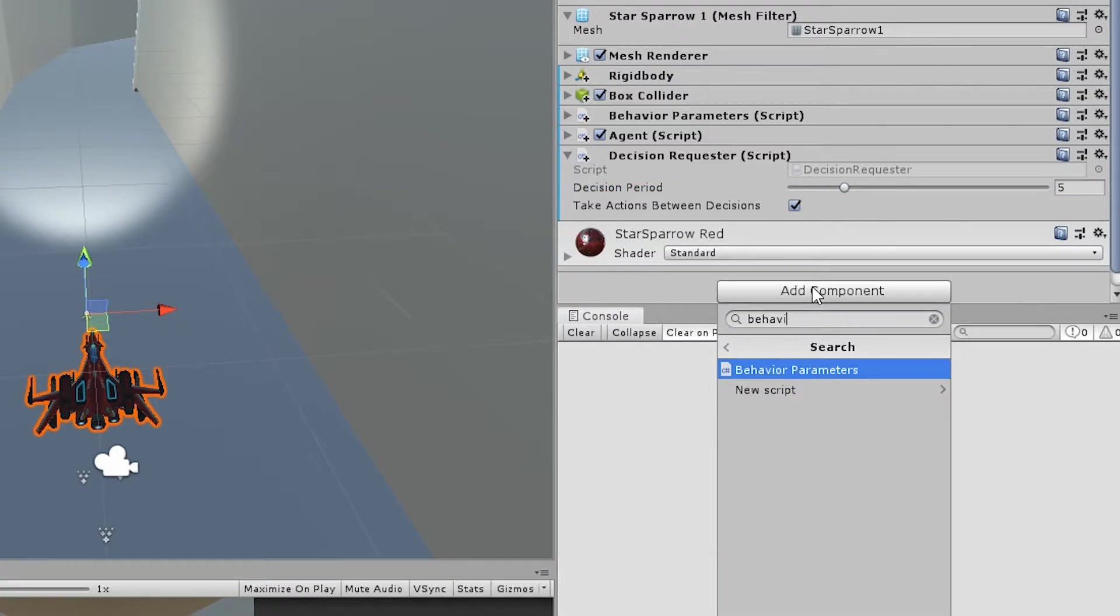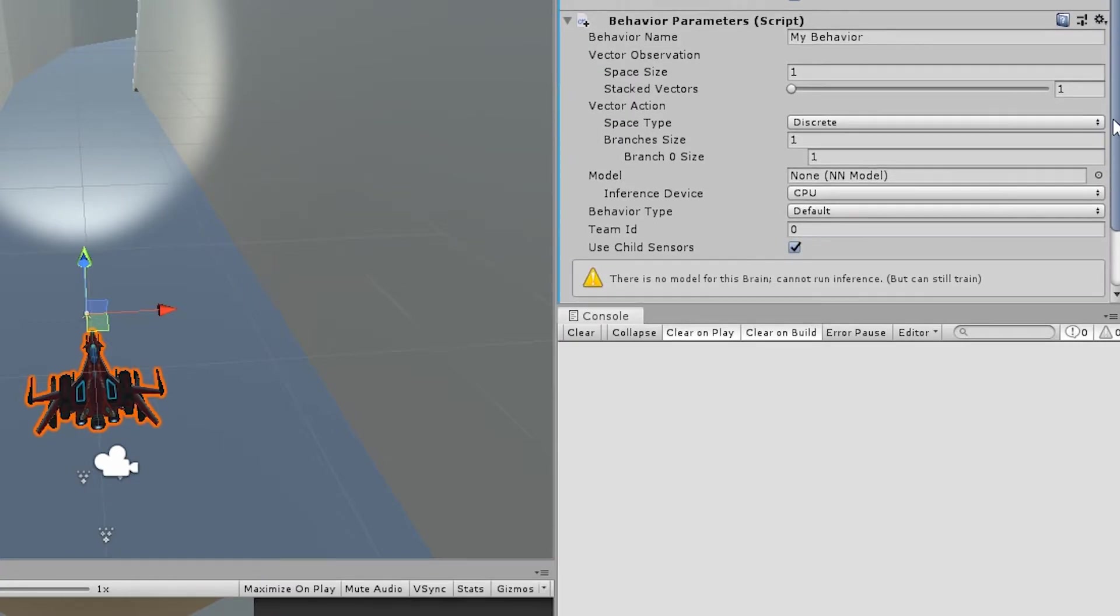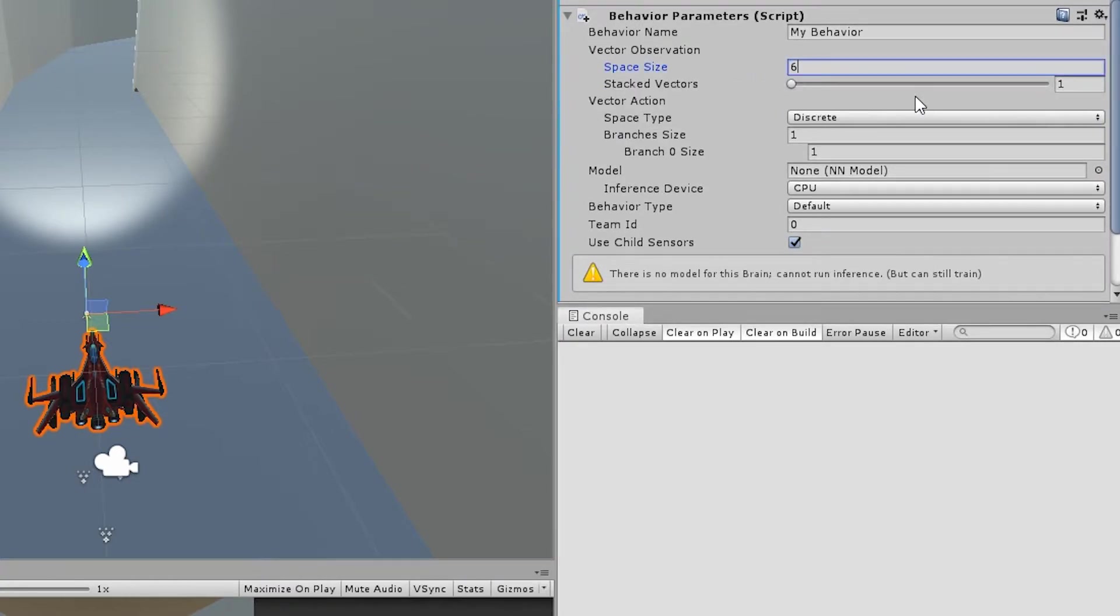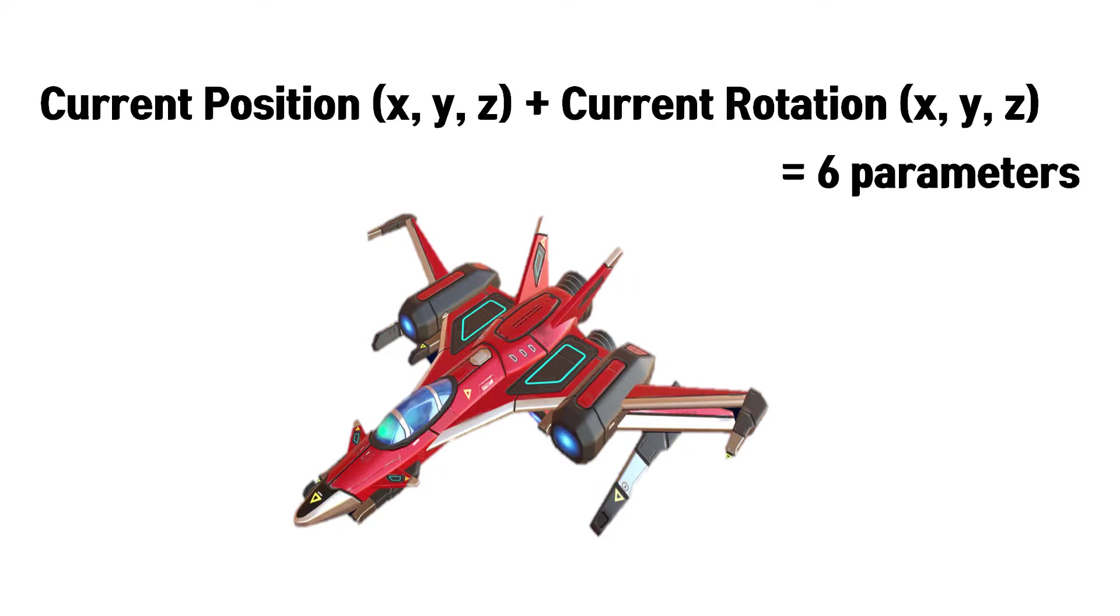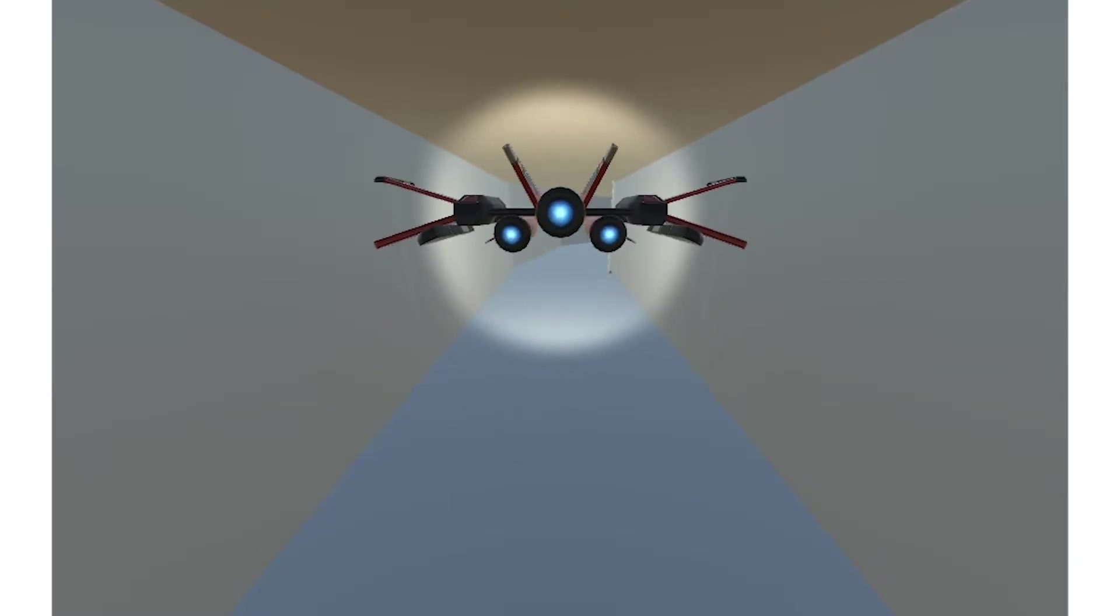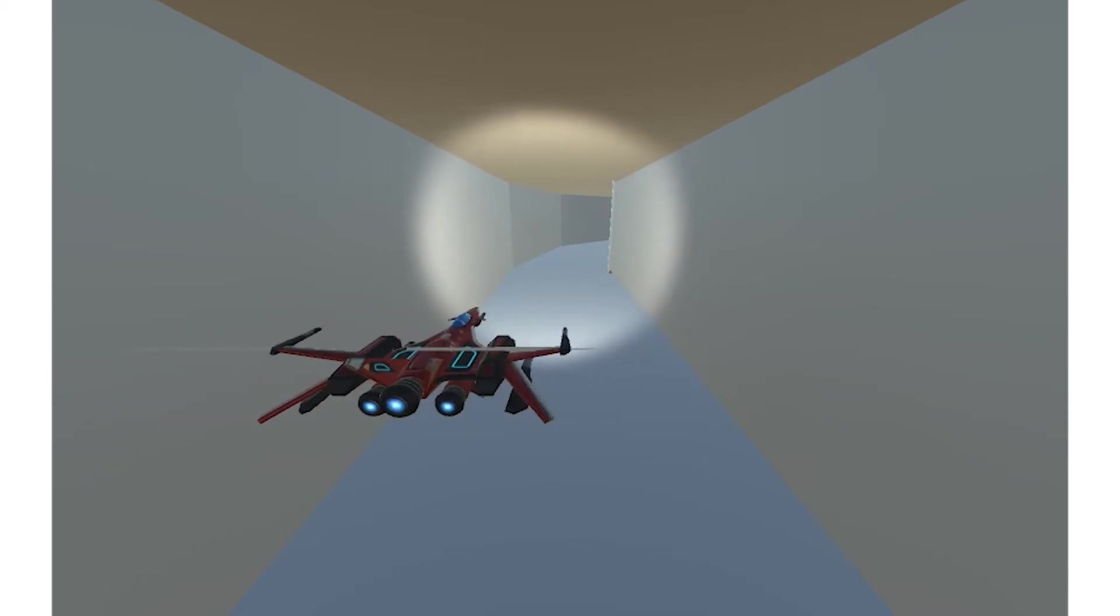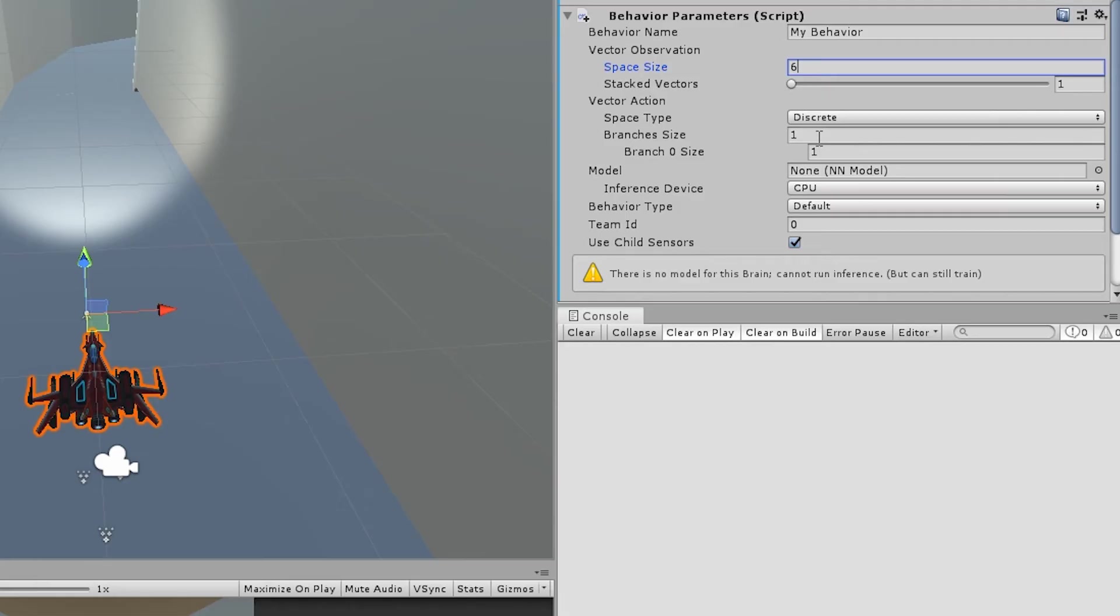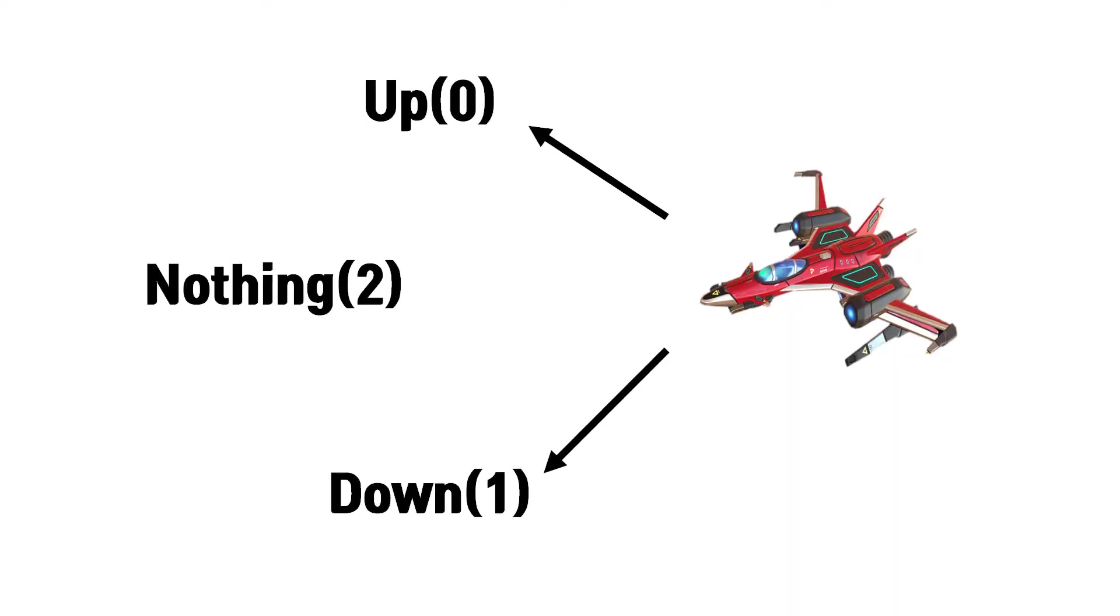For my game, I set observation space size 6 because I will use current position and rotation. And my starship has two different moves: vertical move and horizontal move. So the size of the action space is two as a discrete space type. You can set each action's range. I set size three of each. For example, vertical move zero is going up, one is going down, two is doing nothing.